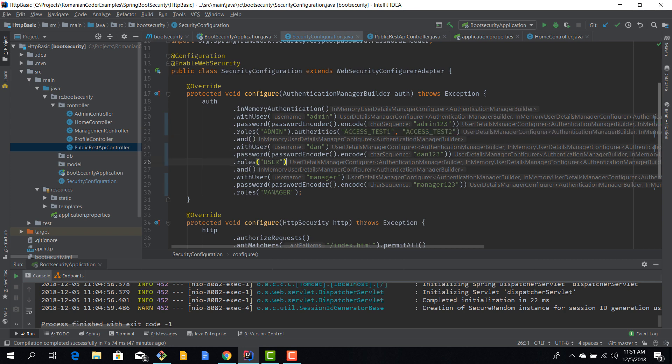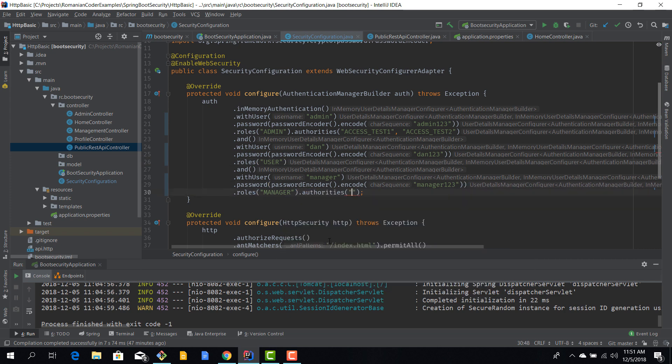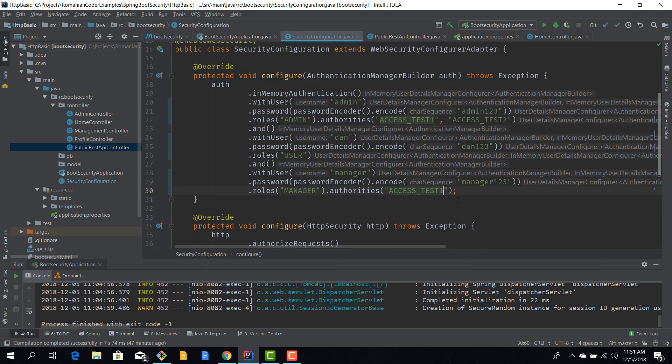I think I made a mistake, I should have written them like this - two authorities. Now Dan is not allowed to test two, doesn't have any authority. And the manager should be allowed to access test one, so access test one.